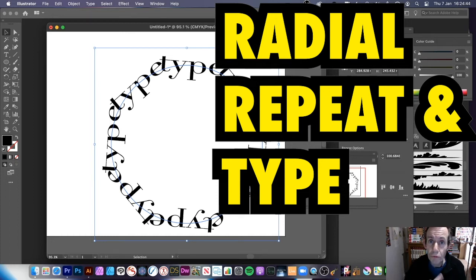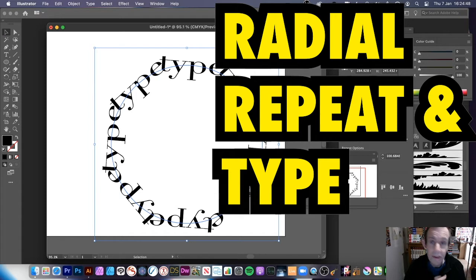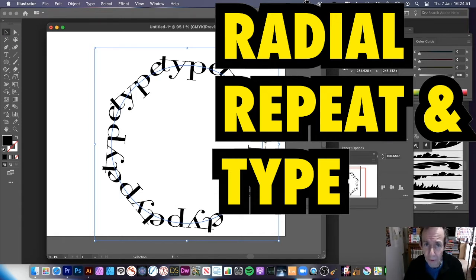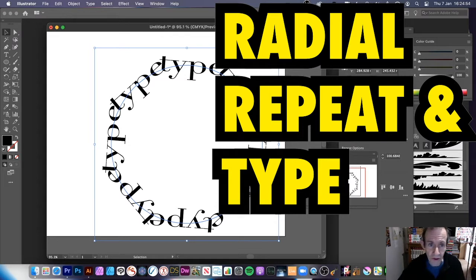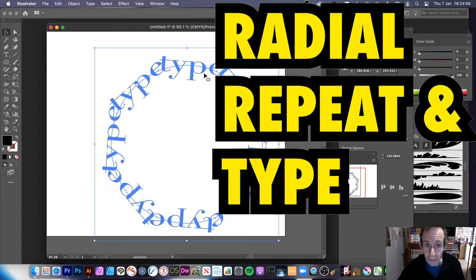You can use the new Repeat Radial feature in Illustrator 2021 with type — it works brilliantly with type as well as just standard paths. I've got some design here and you can see it's type — that's all it is.